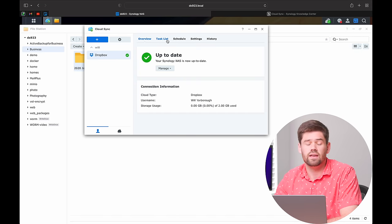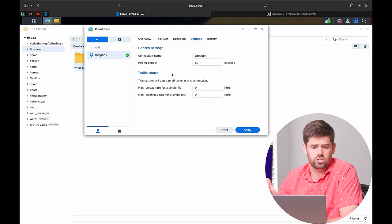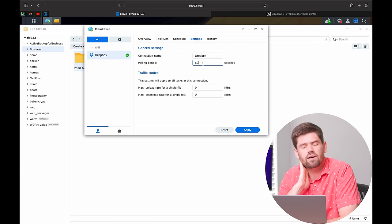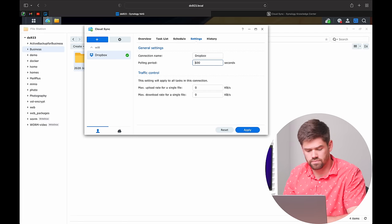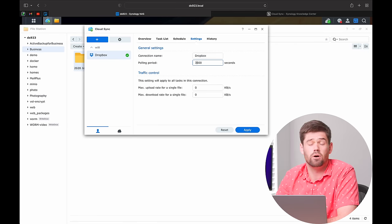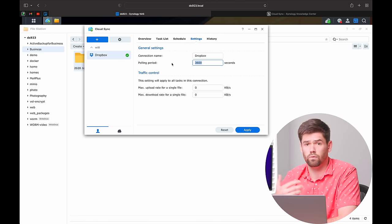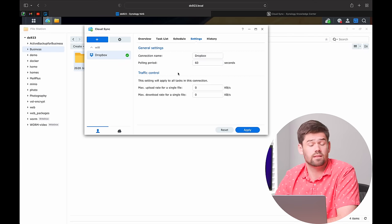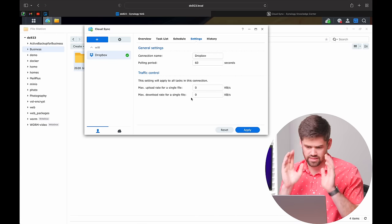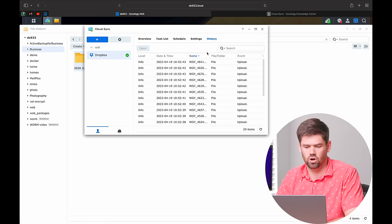Another very useful setting is the polling interval — essentially how often the NAS scans for changes to both folders. If you have a hundred thousand files, you probably don't want it scanning every minute; maybe every 10 minutes or every hour. It depends on how quickly you need changes to start syncing. You can also set limitations for max upload and download rate per file — multiply that value by your concurrent tasks to get max overall throughput.